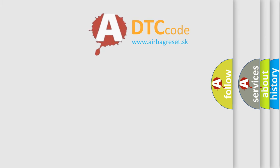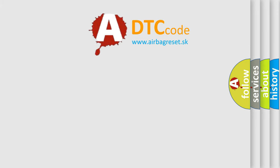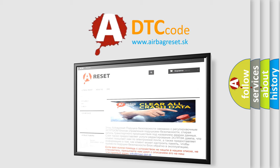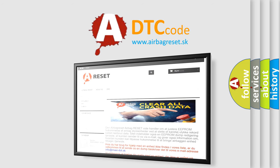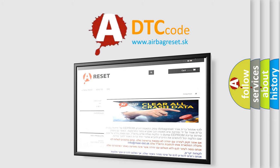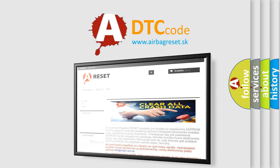The Airbag Reset website aims to provide information in 52 languages. Thank you for your attention and stay tuned for the next video.